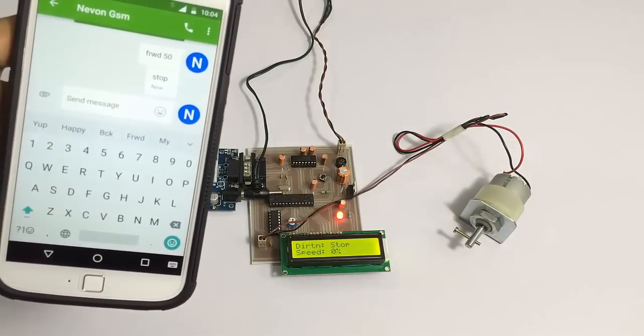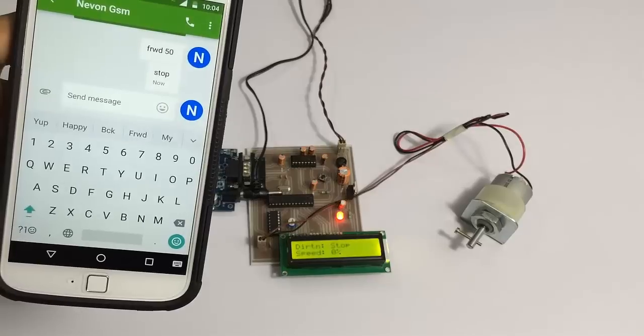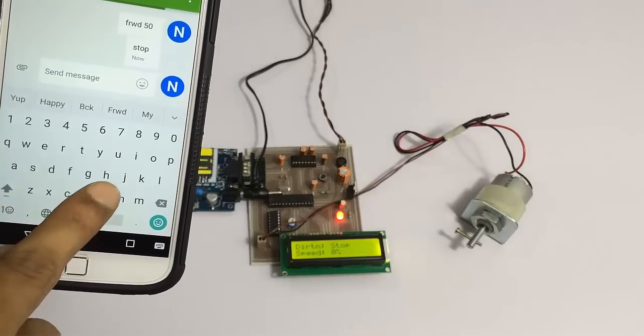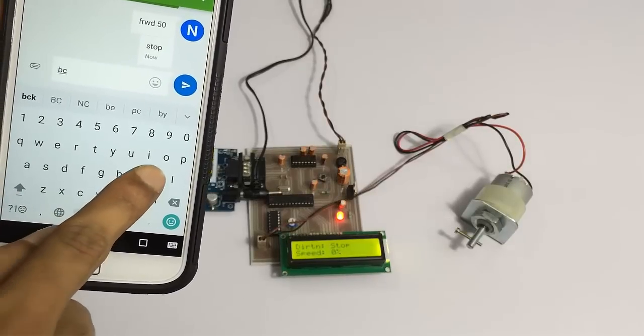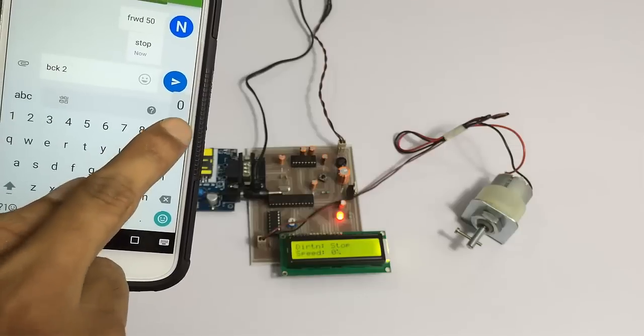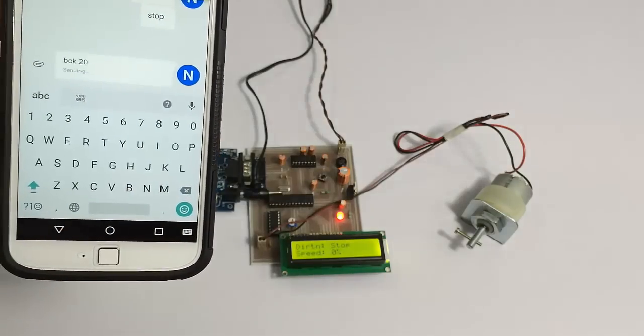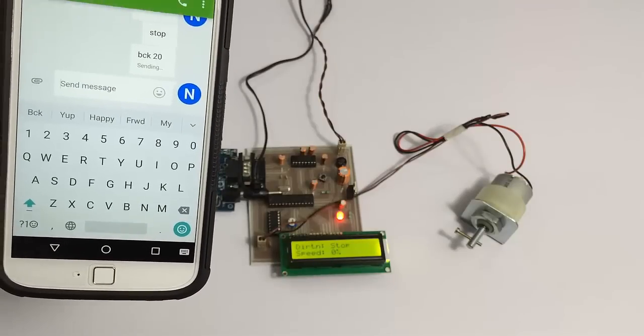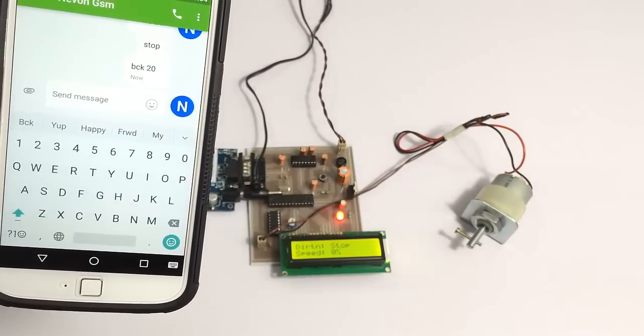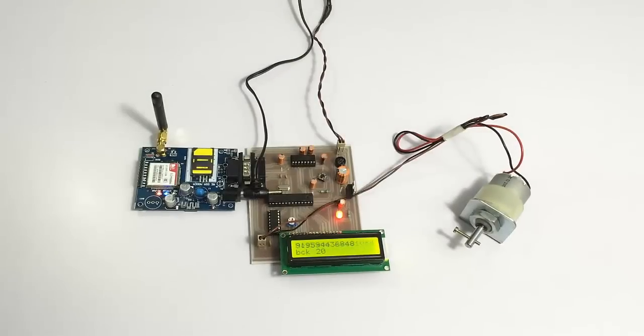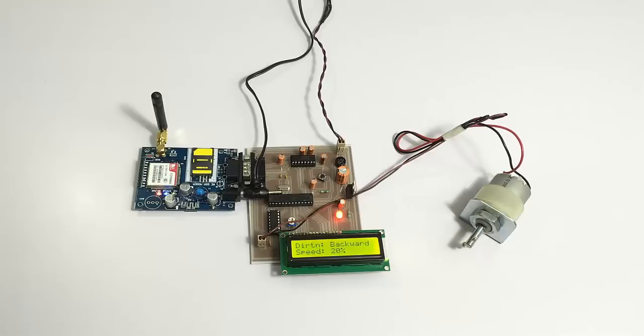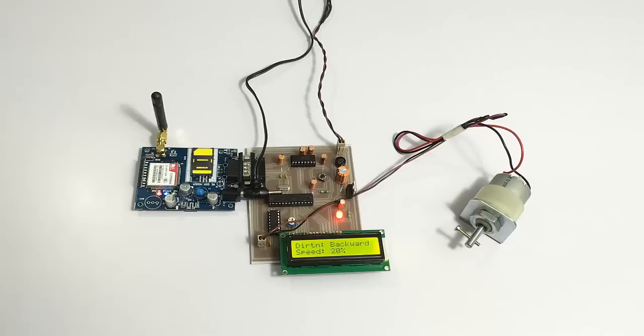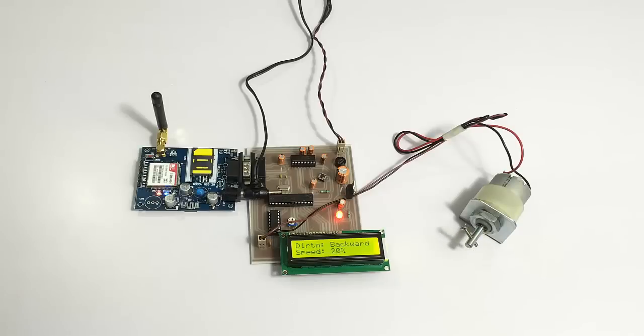Now let's try the other direction. Let's try the backward direction with 20% speed. As you can see, as soon as the command was received, it has started the motor in backward direction at 20% efficiency. This is how the system works. Thank you.